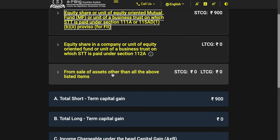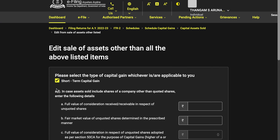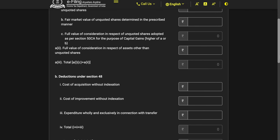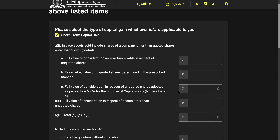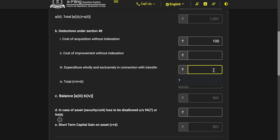Coming to non-equity funds: you have both short-term and long-term capital gains options. For short-term, you enter the full value of consideration in respect of assets other than unquoted shares — again, say 1001. Cost of acquisition without indexation — there is no indexation for short-term. Add the expenditure in connection with transfer as 1 rupee, and you will get the short-term capital gain.